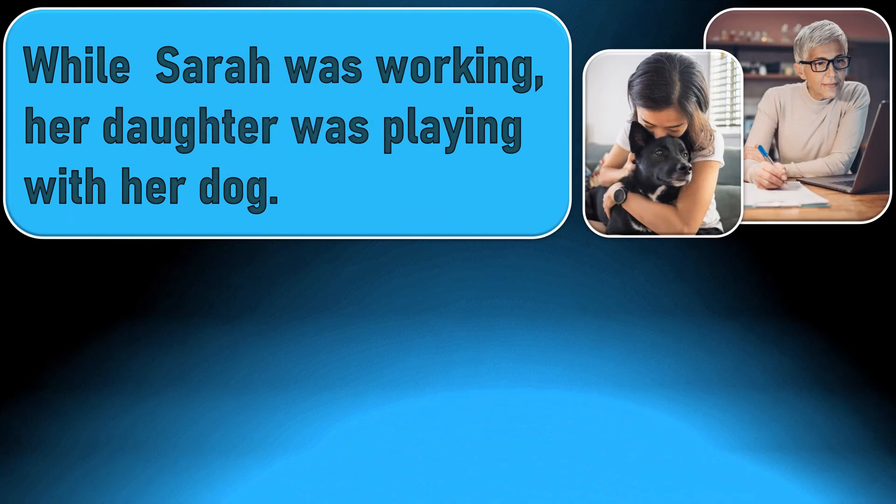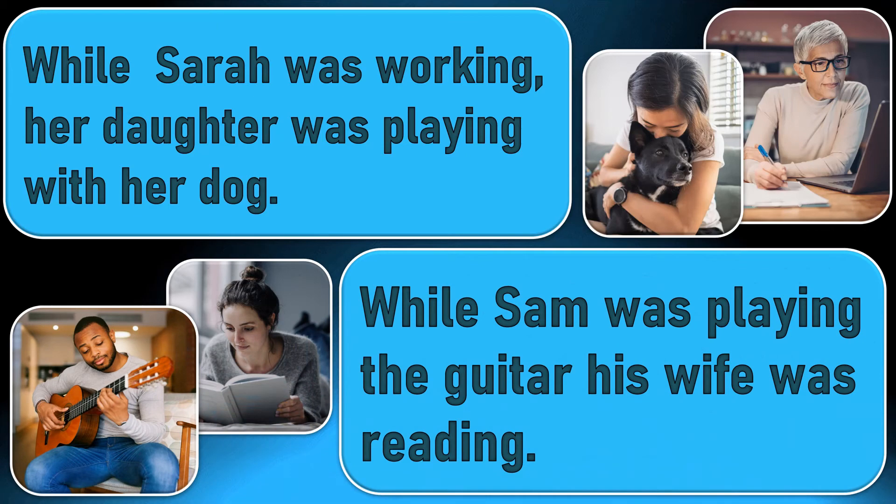While Sarah was working, her daughter was playing with her dog. While Sam was playing the guitar, his wife was reading.